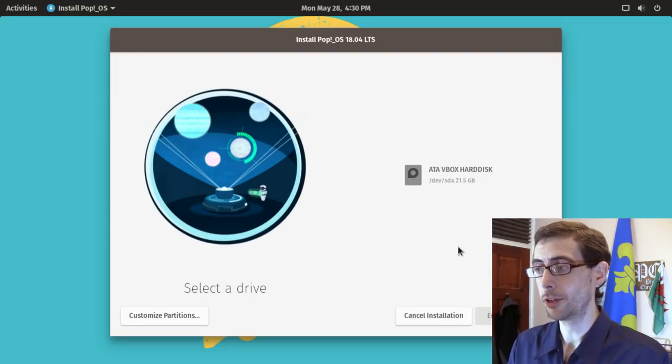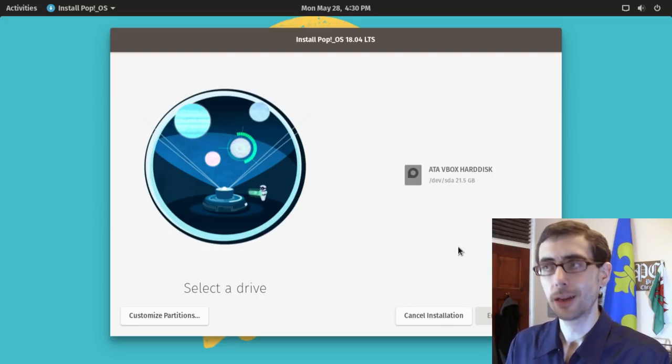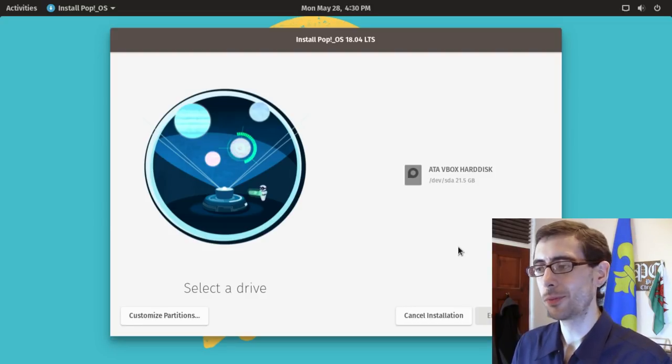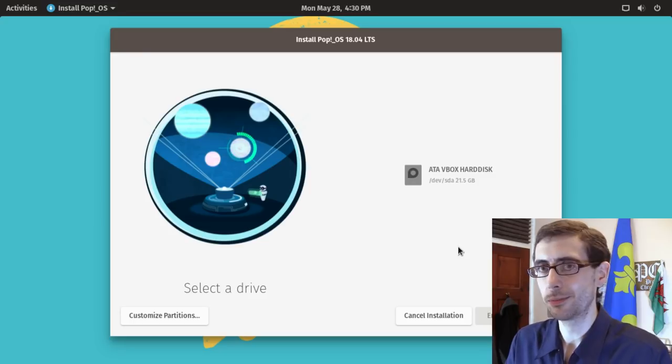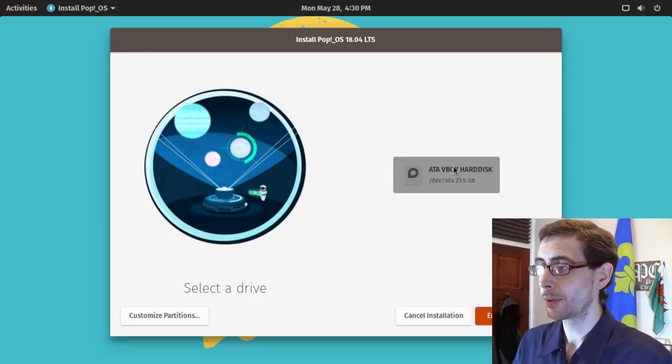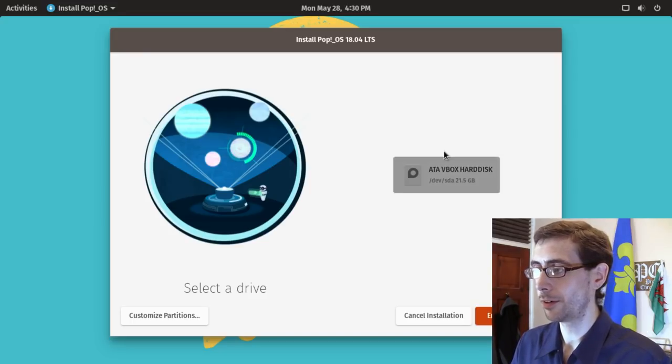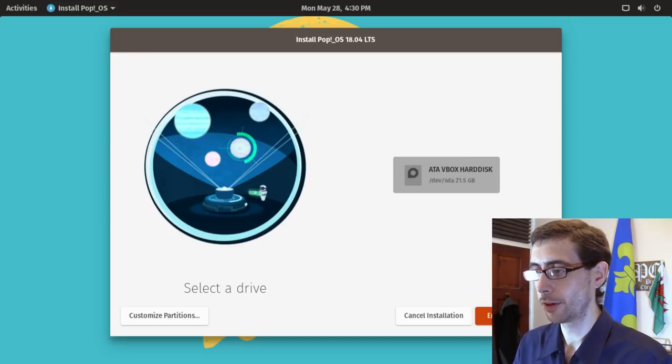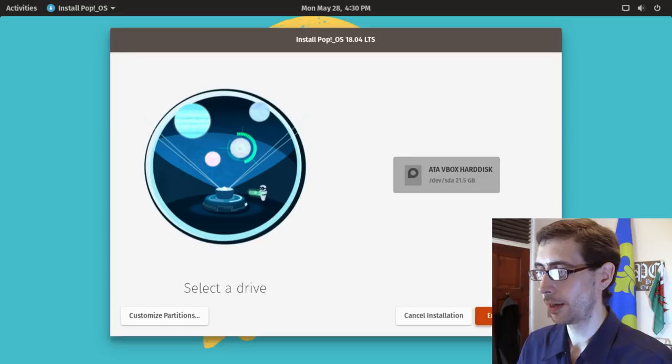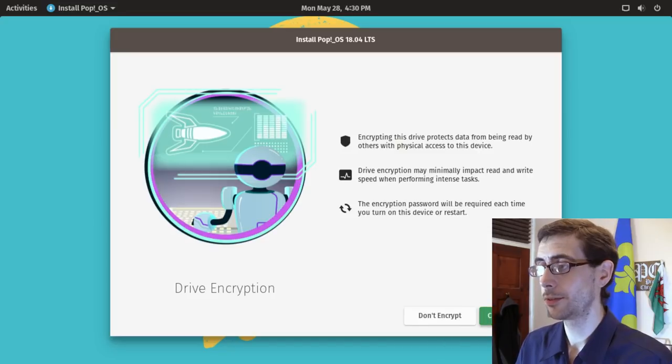Gparted seems to be just a bit more feature-rich, I guess. So anyway, let's select our VirtualBox hard drive, and we'll erase and install.